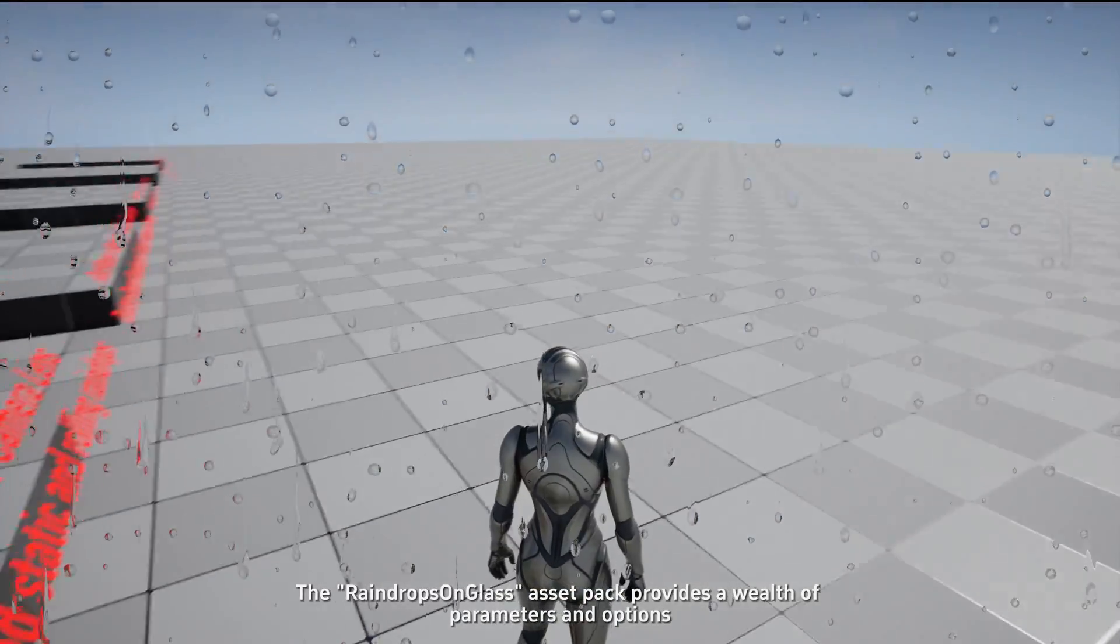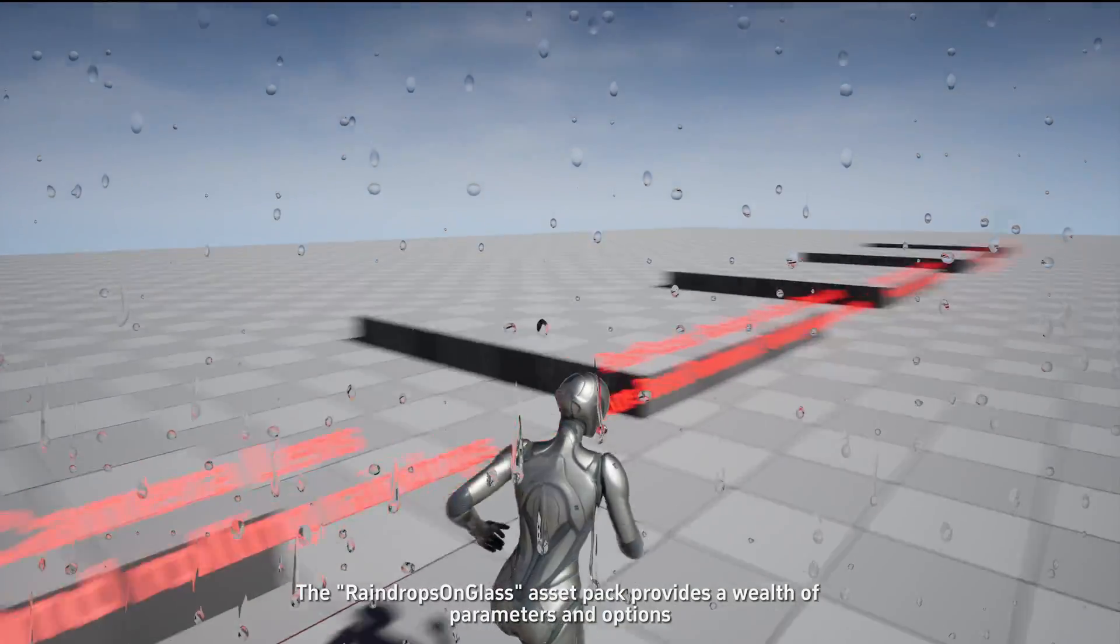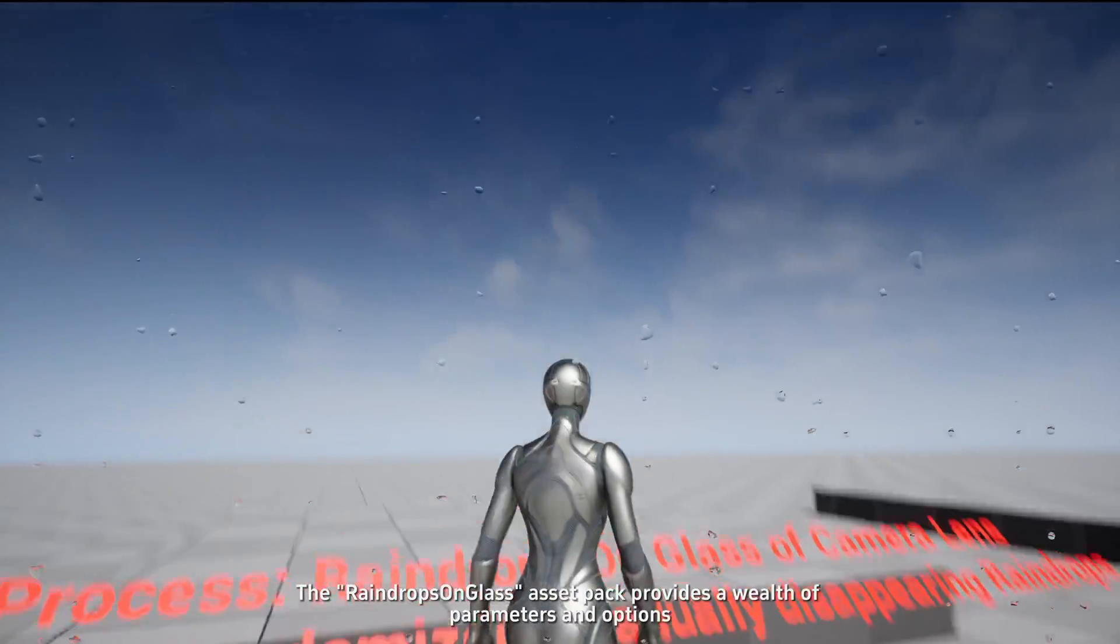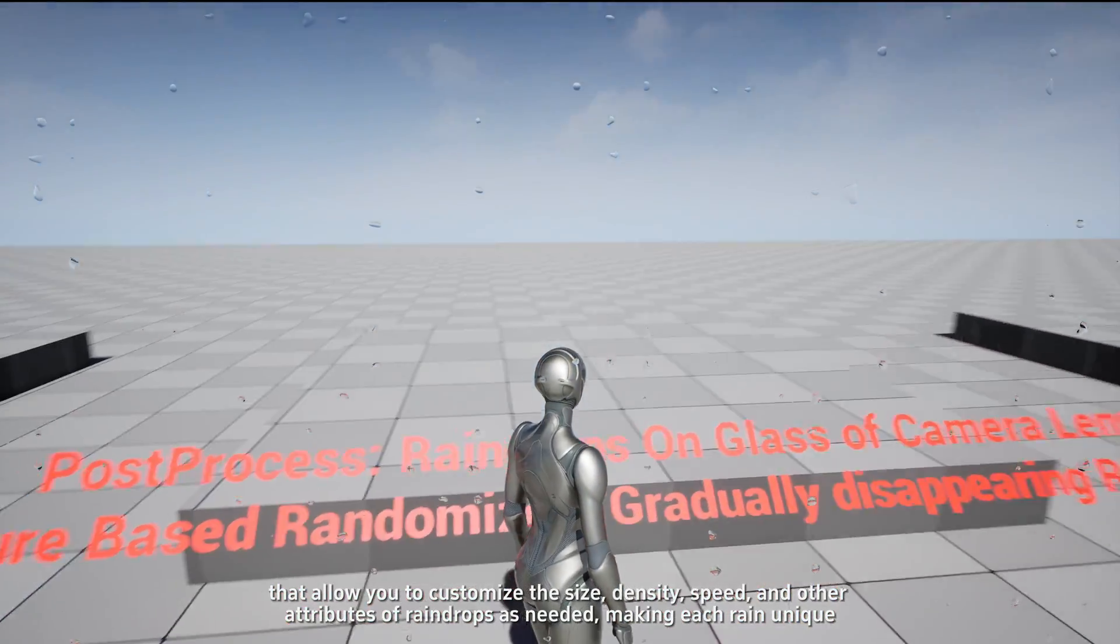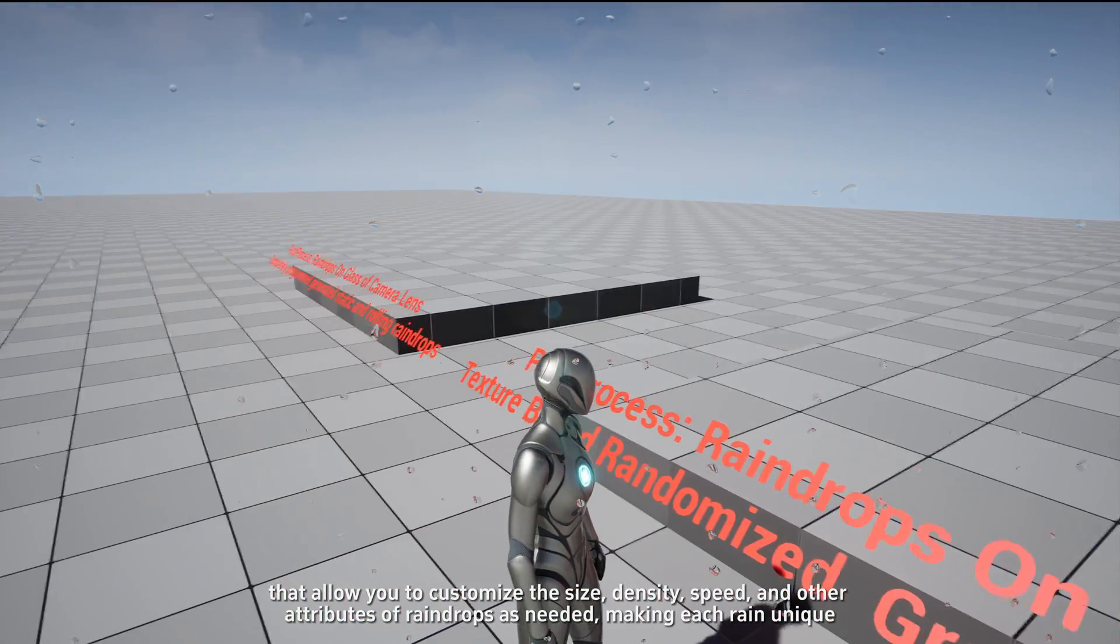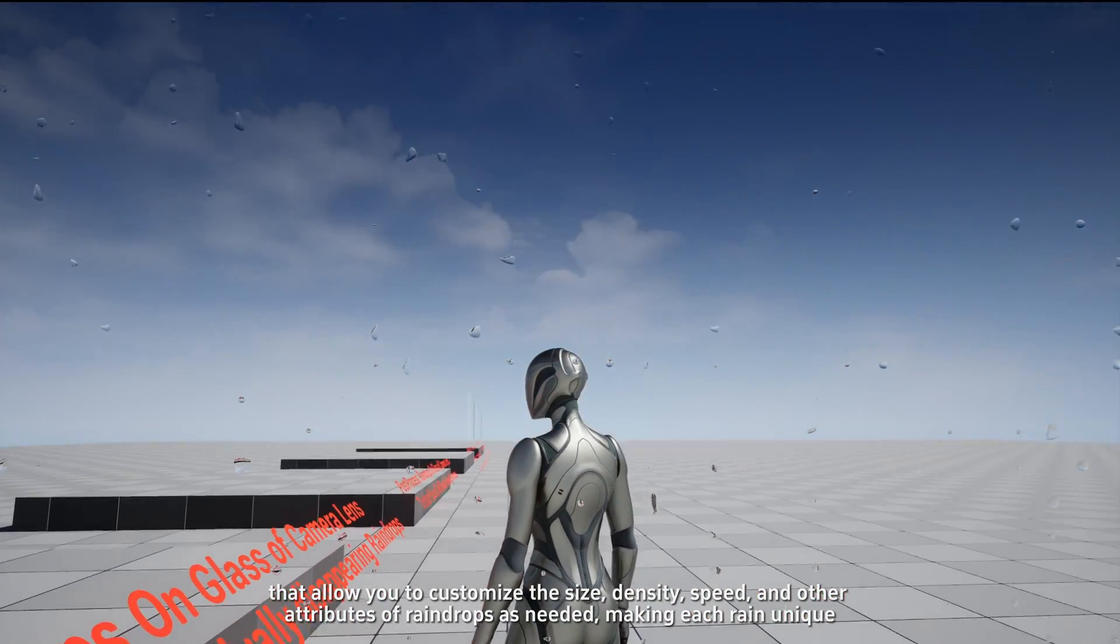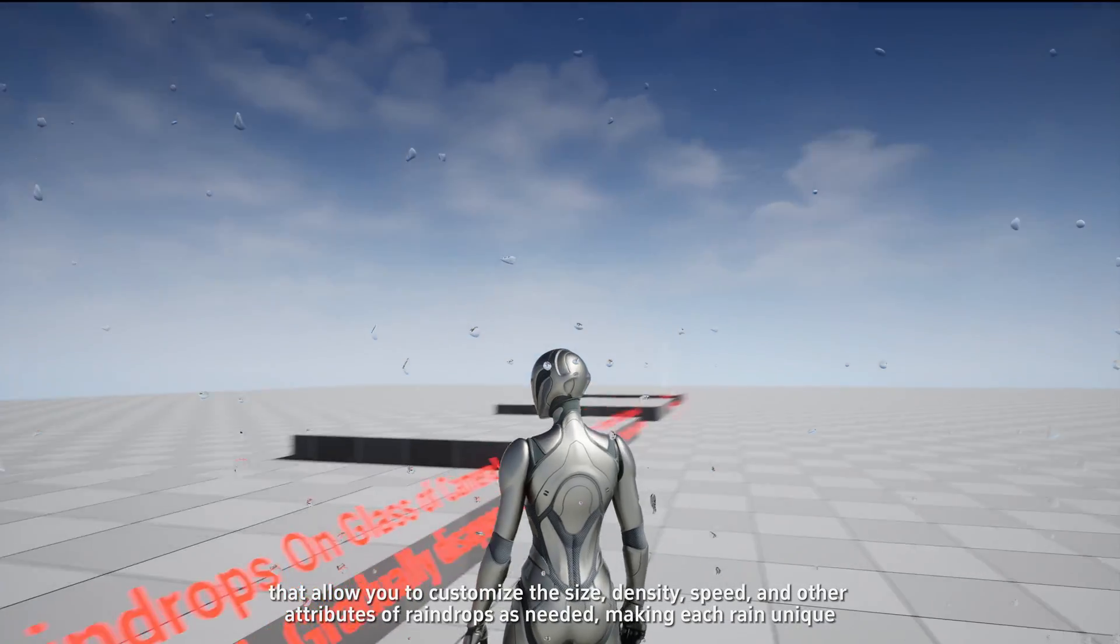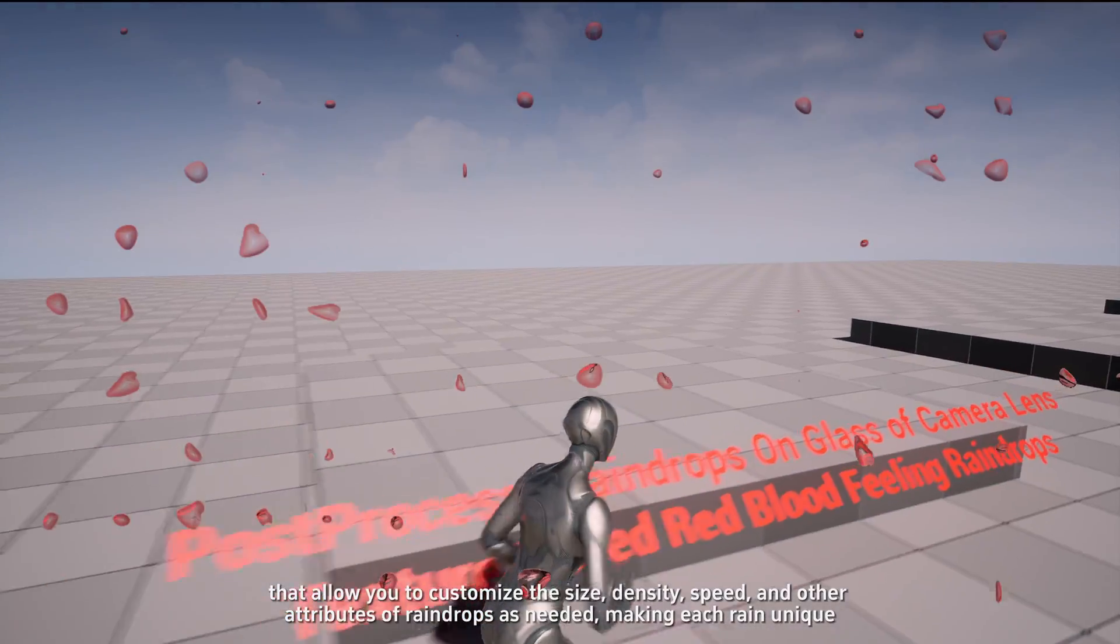The Raindrop Songless Asset Pack provides a wealth of parameters and options that allow you to customize the size, density, speed, and other attributes of raindrops as needed, making each rain unique.